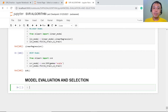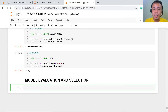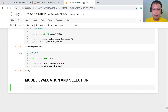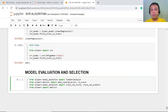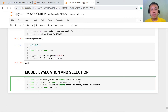To start with, we first have to import some packages. We have imported here some of the very important packages for our evaluation and model selection.